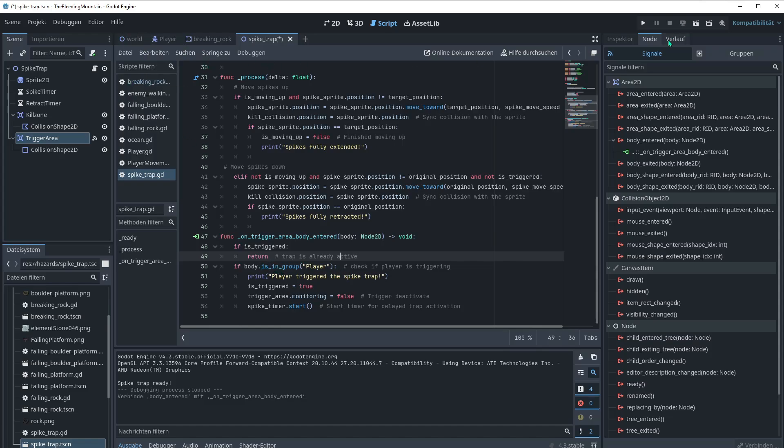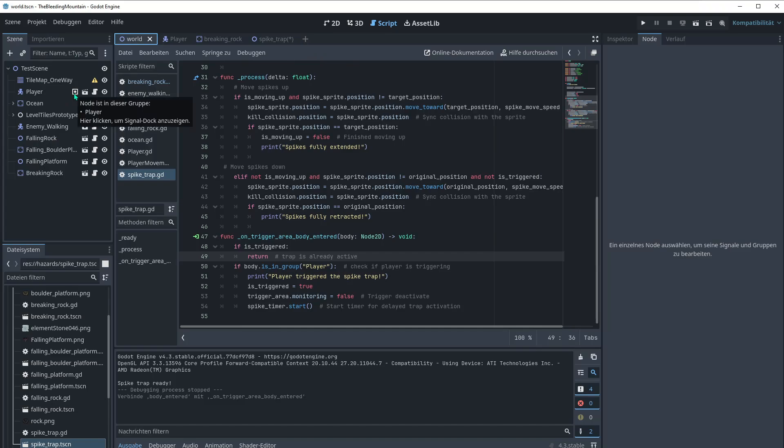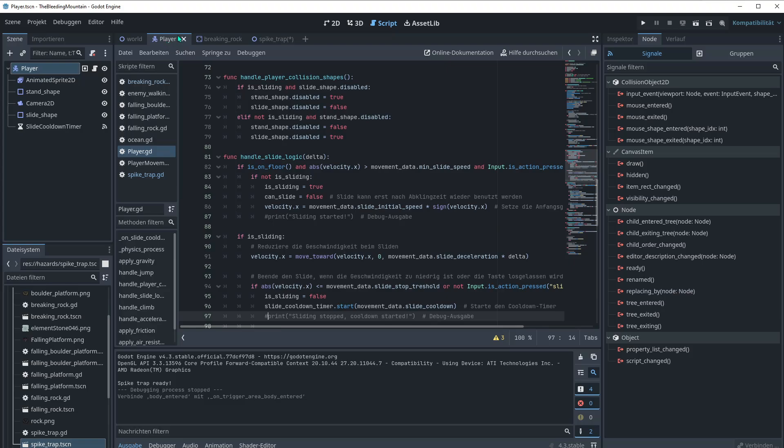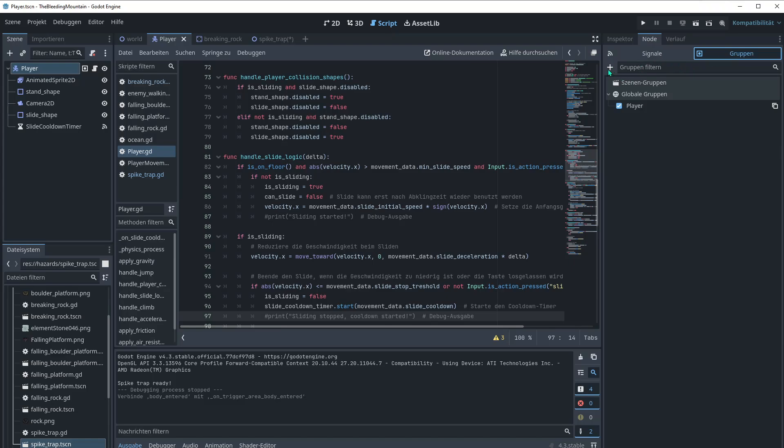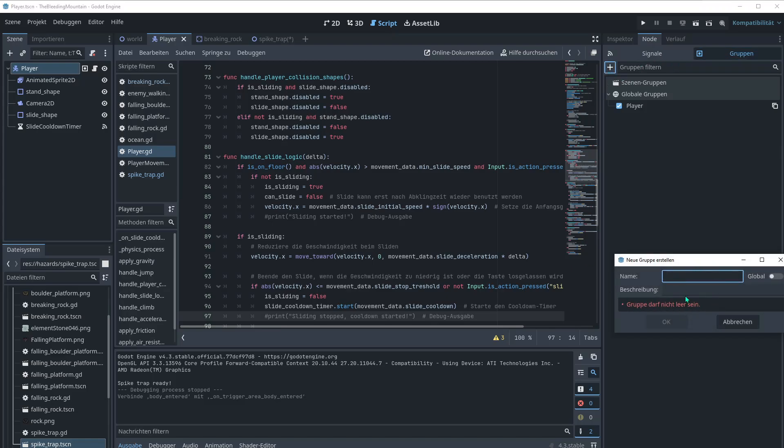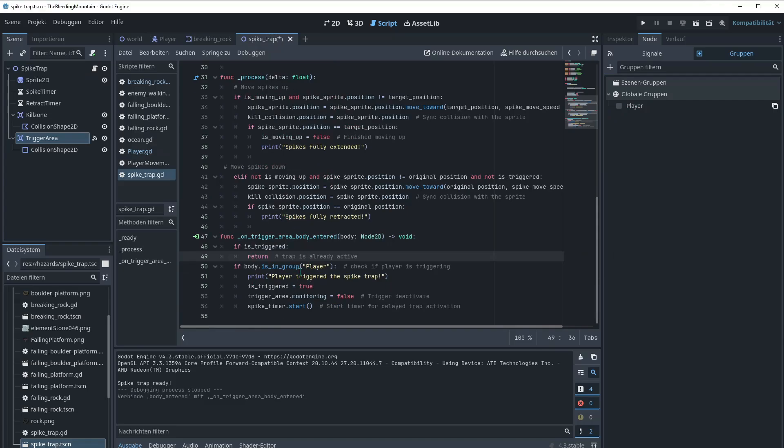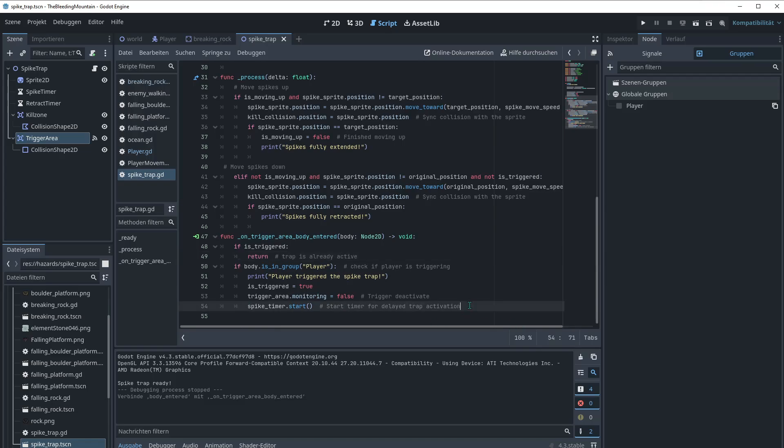If body is in group player. So we check here if the player is actually triggering the trap. What is a group? Maybe you saw it already on the node tab on the right here. That's the icon for it. I can go to the world scene and see my player already has in this project this icon. Go to the player tab if you have one. And then you go to node, groups. Then you could add a group with the plus icon here. I just typed player. That's for me the easiest way. Check it, save. And then I could check for the body player but I'm checking here for if is in group player. Let's then print to be sure. Player triggered the spike trap is triggered true. Trigger area dot monitoring is false. So we want to deactivate the trigger and we want to start the timer for the delayed trap activation.